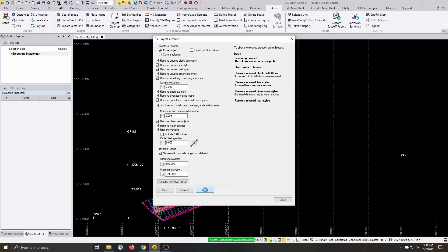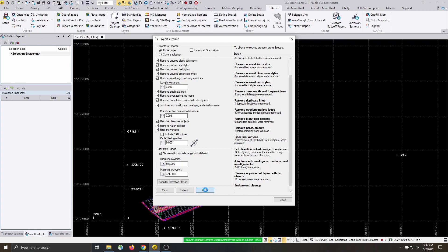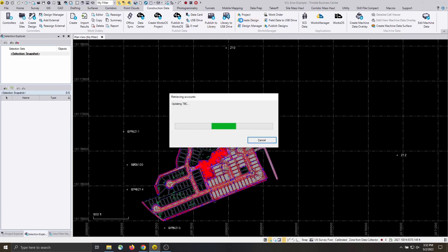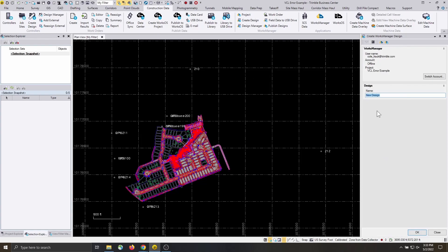As a best practice, we recommend running the Project Cleanup command in TBC as a preventative measure before publishing VCL designs, and only selecting data which is needed for the design. Another best practice is to always use the CreateWorksManagerDesign command to generate the VCL rather than using the VCL Project Link Exporter.